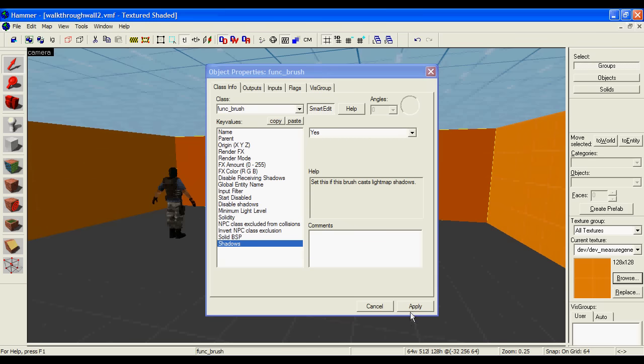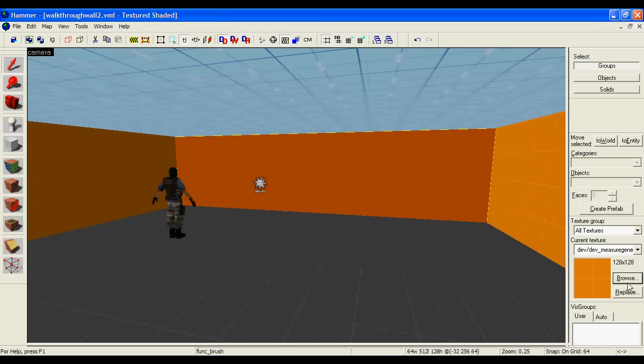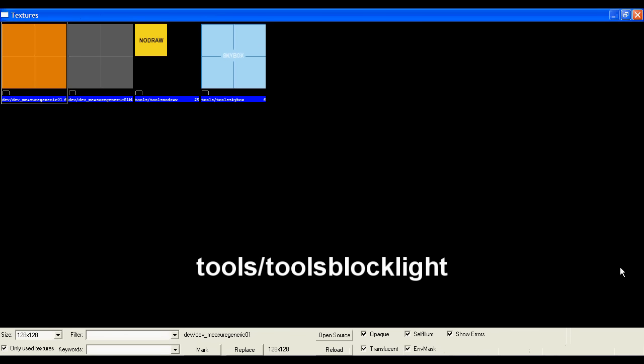However, for me this hasn't worked, and I've had to do it another way, where I browse for the block light texture.